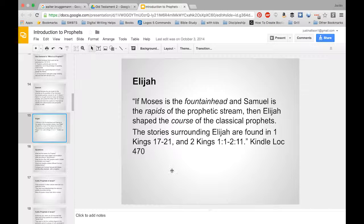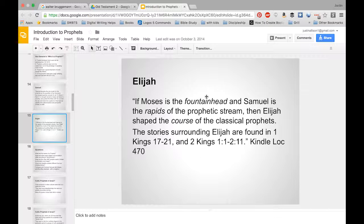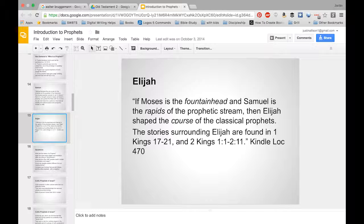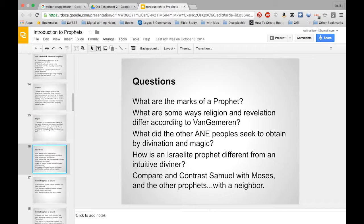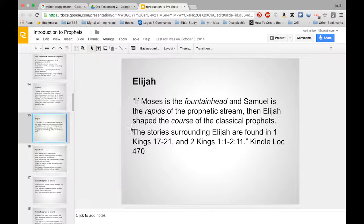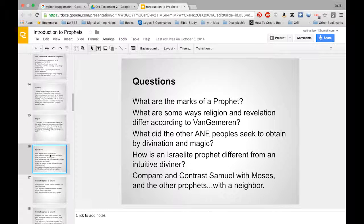These are before the former and latter prophets — these are historical prophet figures. Moses has been called the fountainhead of prophecy; we don't really think of Moses as a prophet, but biblically he's considered one. Samuel is where we get all the examples of what a prophet does. Then Elijah kind of shapes what a prophet is going to act like and do later on — a lot of those examples are in Samuel, and Elijah presents the lifestyle they're going to follow.